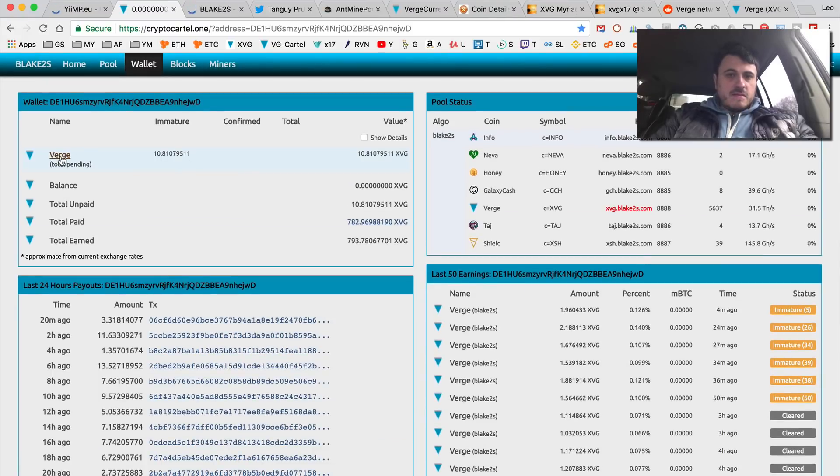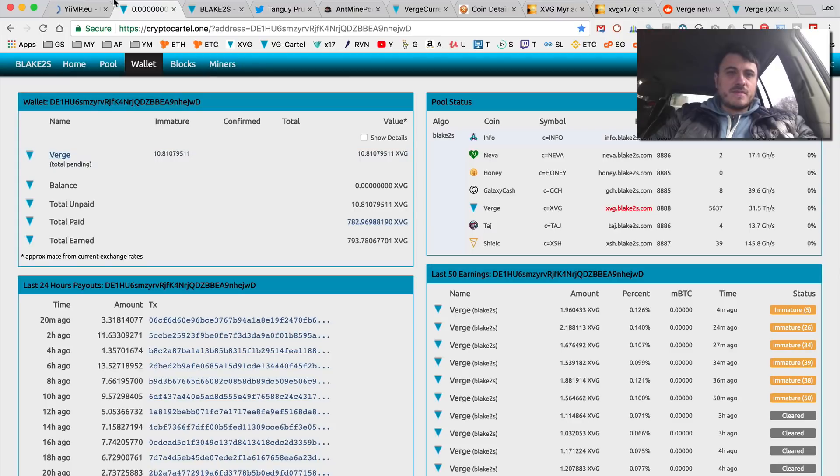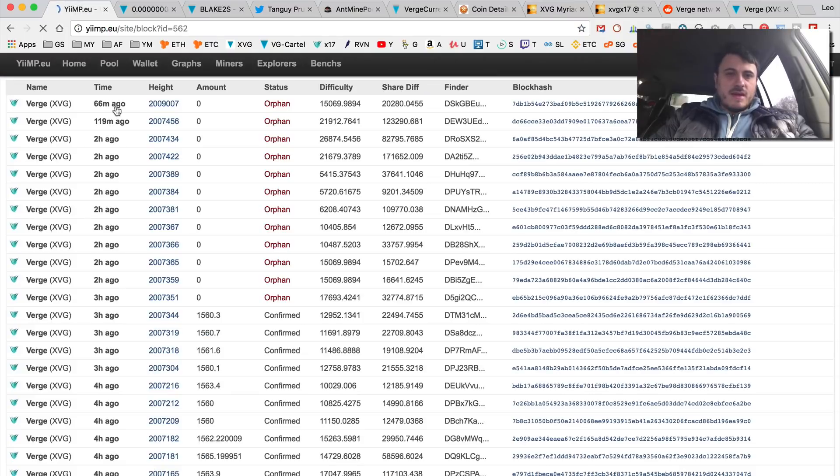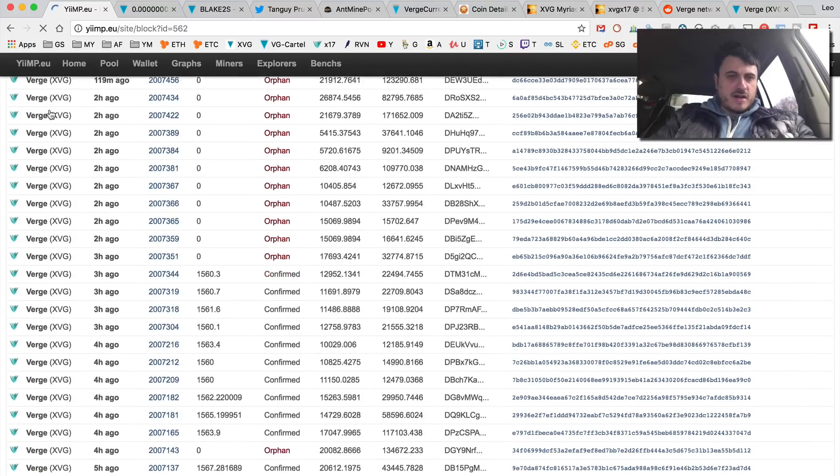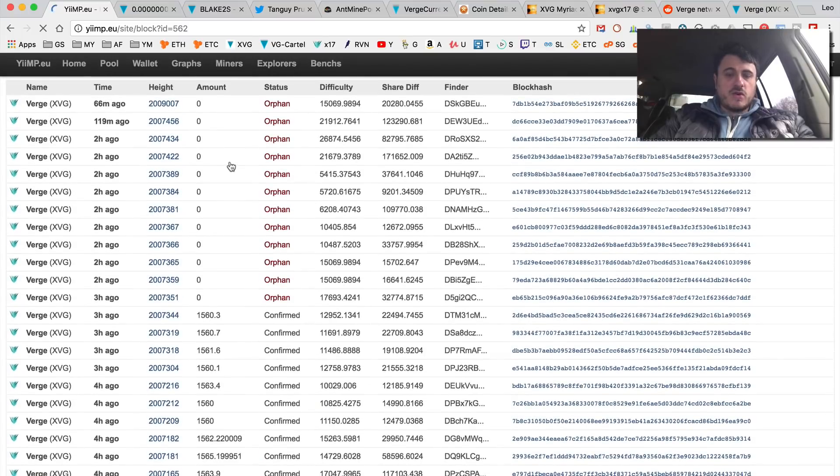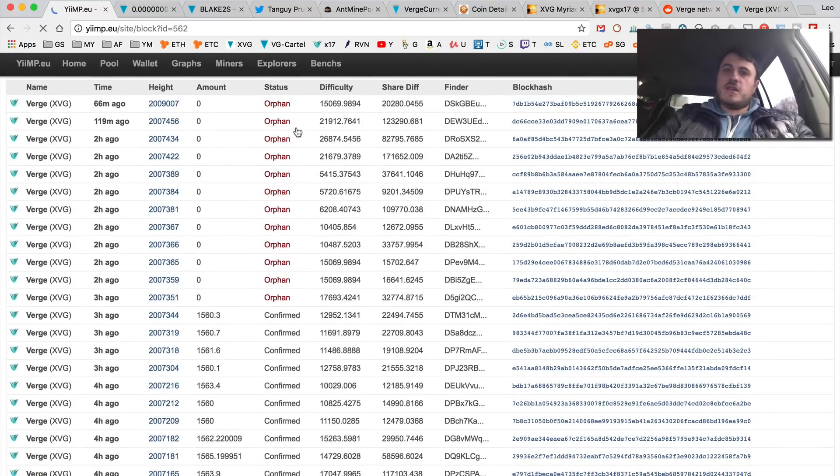Which is super weird. And the yiimp is still fine - they're stuck on orphan blocks. So yeah guys, just a quick video to show you that there is a massive attack.